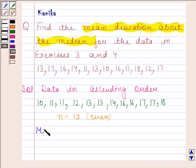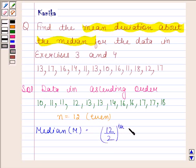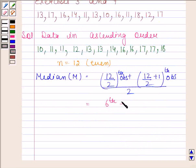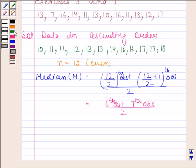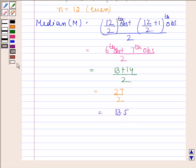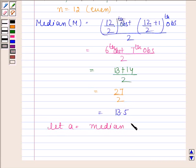So, median equals the (12/2)th observation plus the (12/2 + 1)th observation, divided by 2. This is equal to the 6th observation plus the 7th observation, divided by 2. The 6th observation is 13 and the 7th observation is 14. So we have (13 + 14) / 2, which equals 27/2, and 27/2 is 13.5. So A equals the median of the given data, that is 13.5.